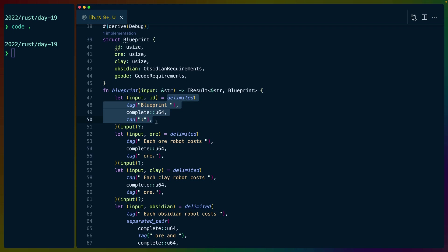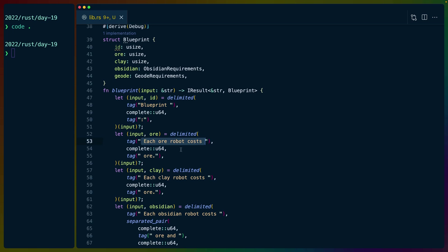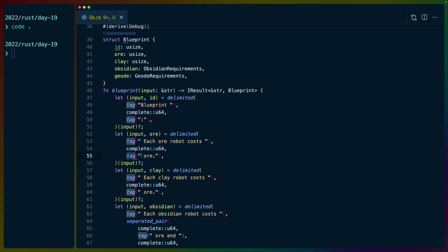We do basically a bunch of delimited parsers for this. So we do delimited blueprint complete U64 tag. Same thing for the next one. There are basically the title blueprint one or whatever, and then a number of sentences. So we do delimited first part of the sentence, the value we want, and then the second part of the sentence.